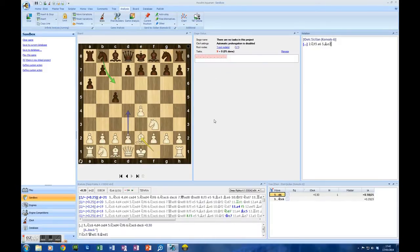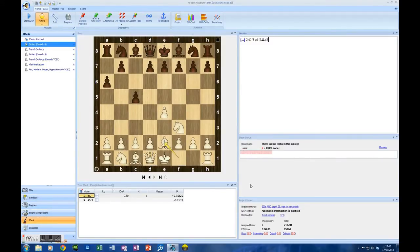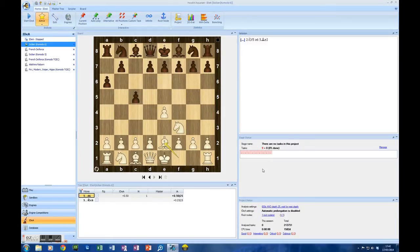Just so you don't think I'm pulling the wool over your eyes, let's go back to our IDEA project in the more conventional way of seeing it — which is down here, IDEA — and you can see that sure enough there are nine tasks in the queue now waiting to be analysed. And those nine tasks have come from Sandbox, they've come from Ribka, and they're now sitting in my IDEA project which Komodo — which is my IDEA engine — will analyse at a later date when I tell it to.